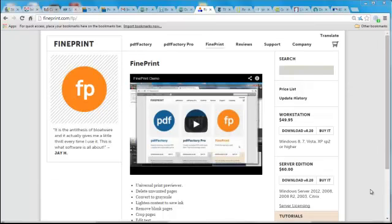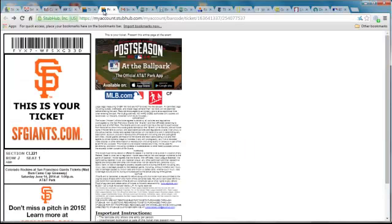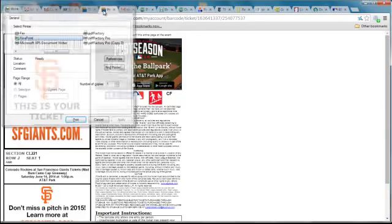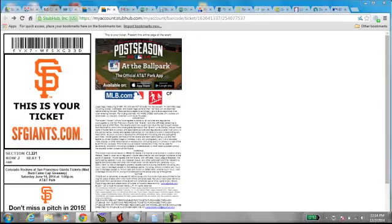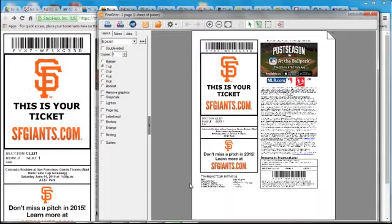This is a demonstration of FinePrint. As an example, we'll print out a ticket for a baseball game that I'm going to, and you'll see it appear here in FinePrint.